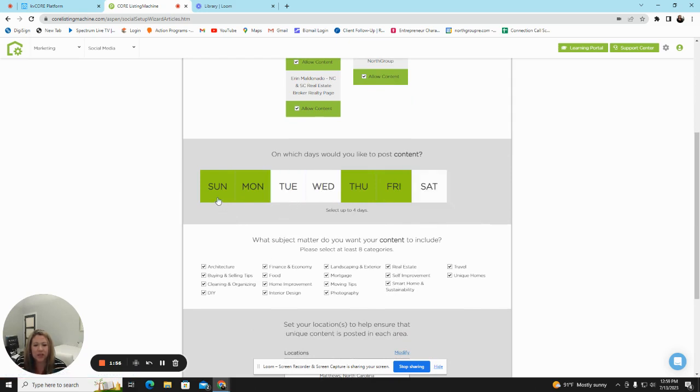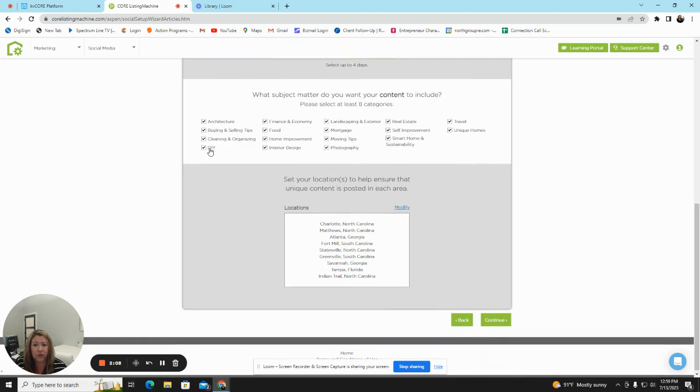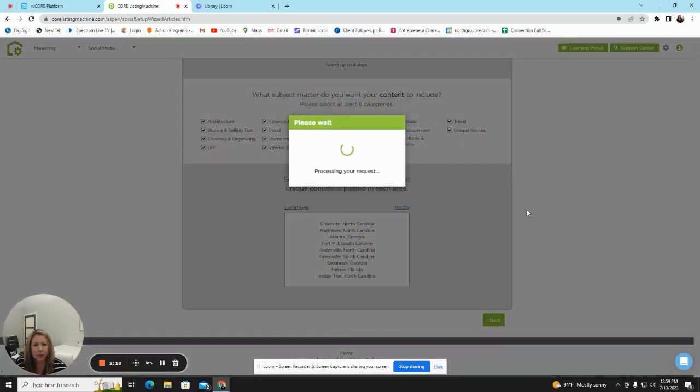This example has Sunday, Monday, Thursday, and Friday selected. You then scroll down, and you will see different topics that will post for your articles and for your social media. You go through and you click the ones that you want, and then also verify your areas. Hit Continue.